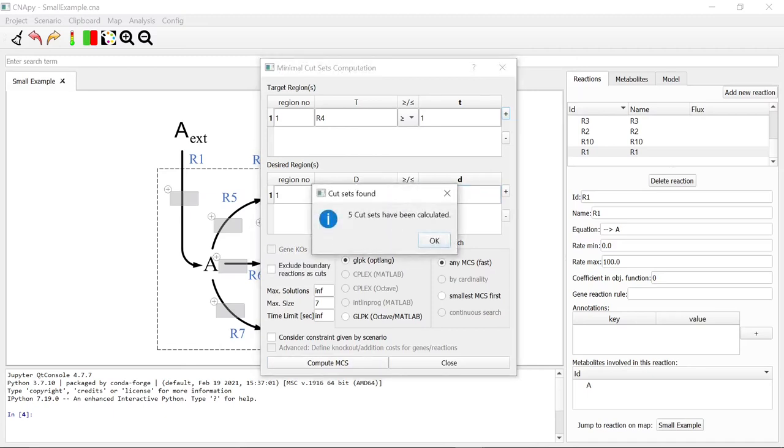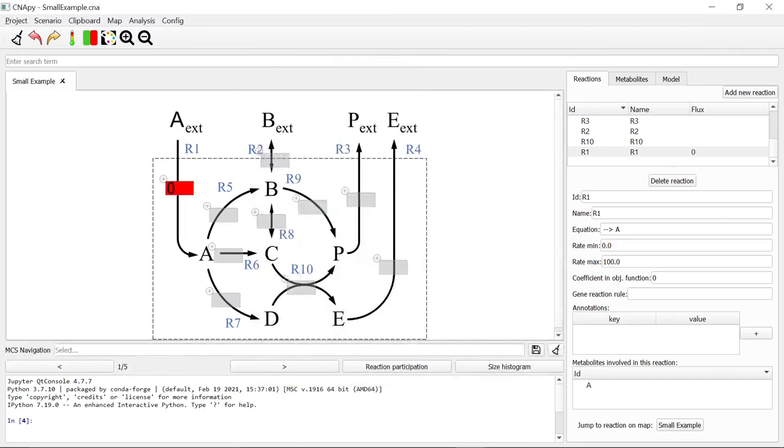A total of 5 cut sets have been calculated. We can switch through this MCS.